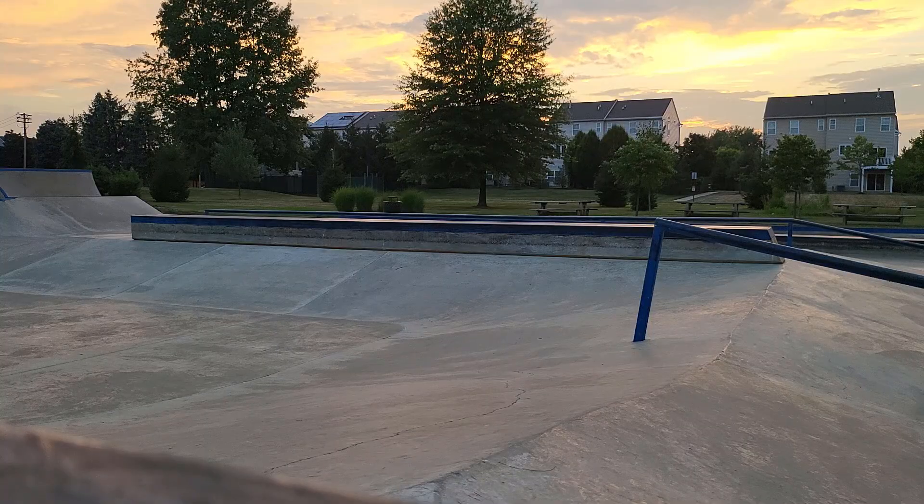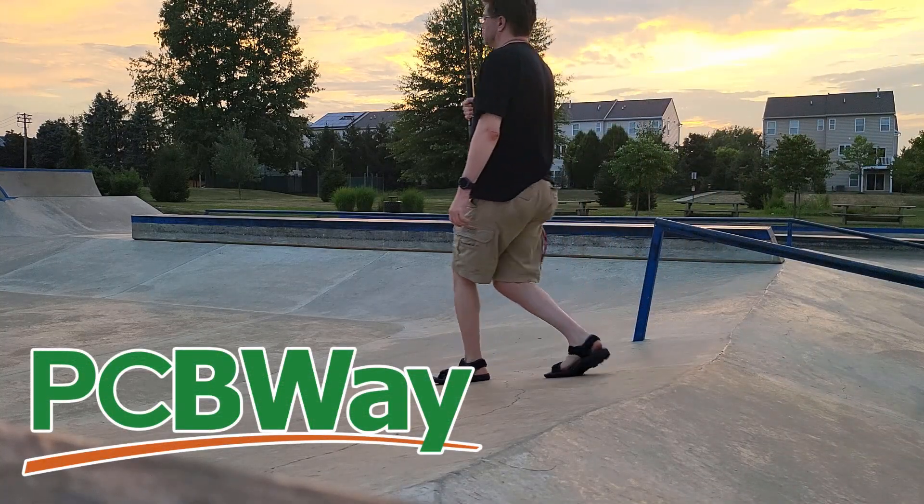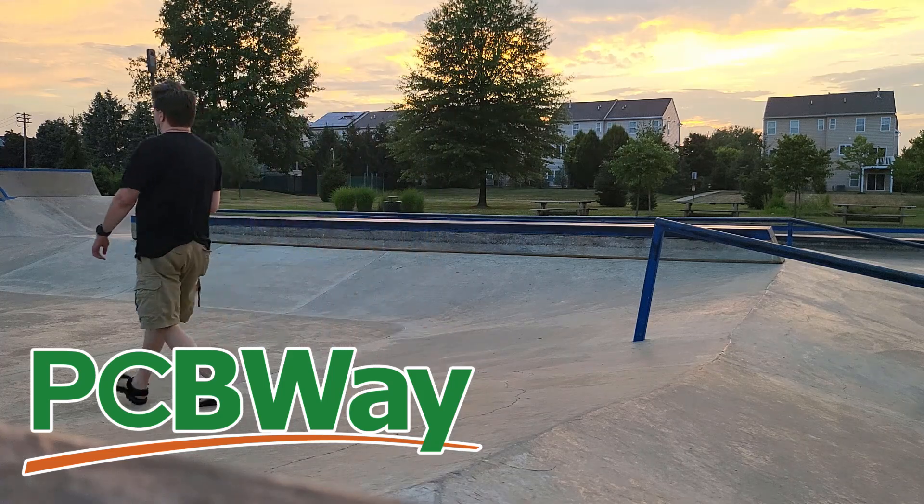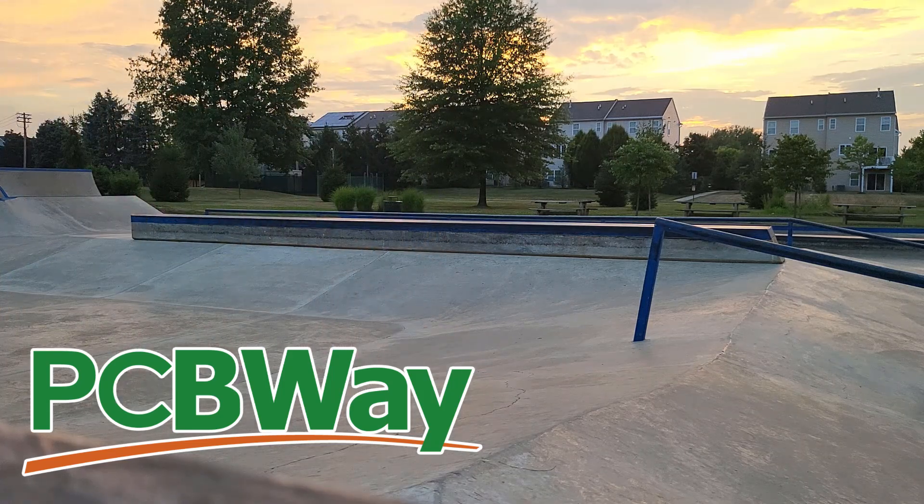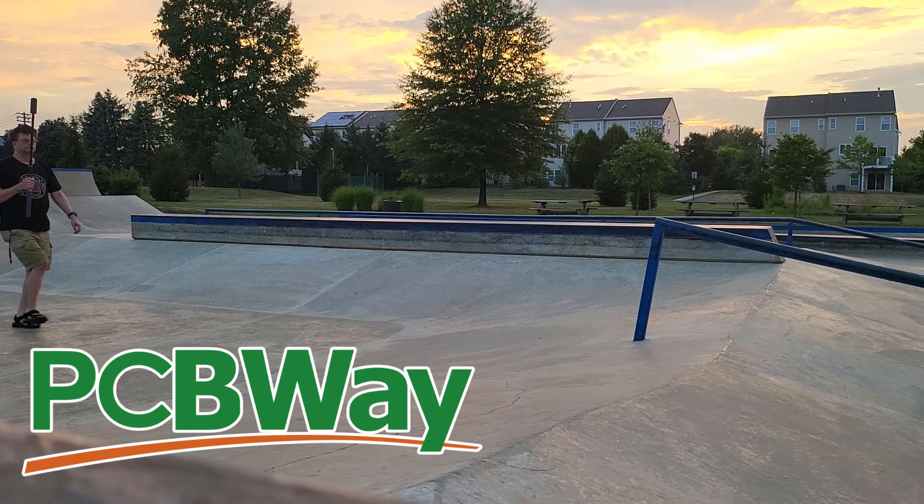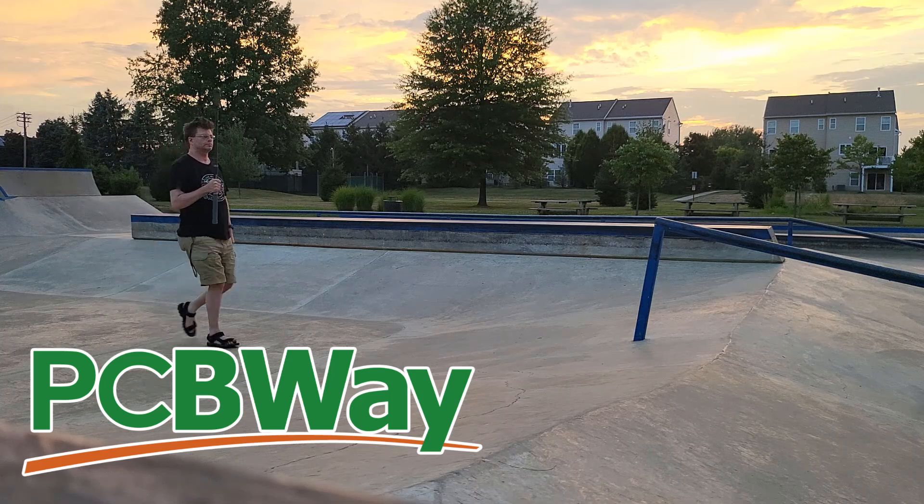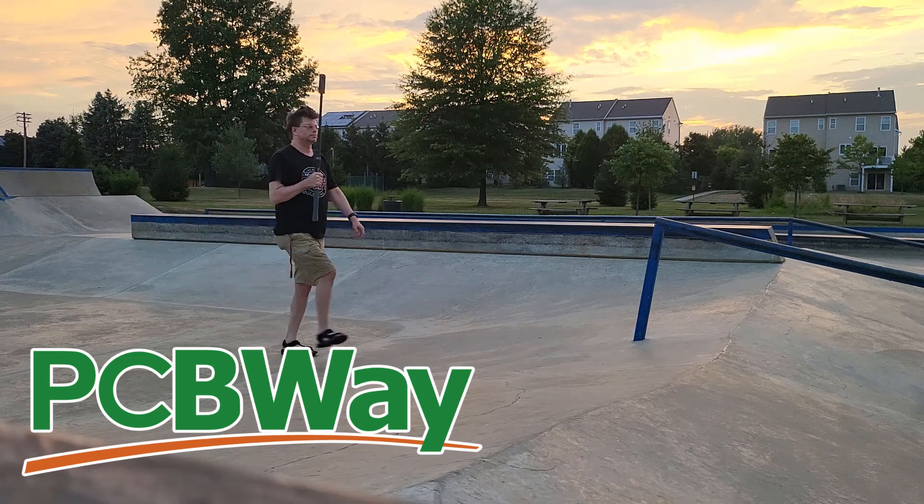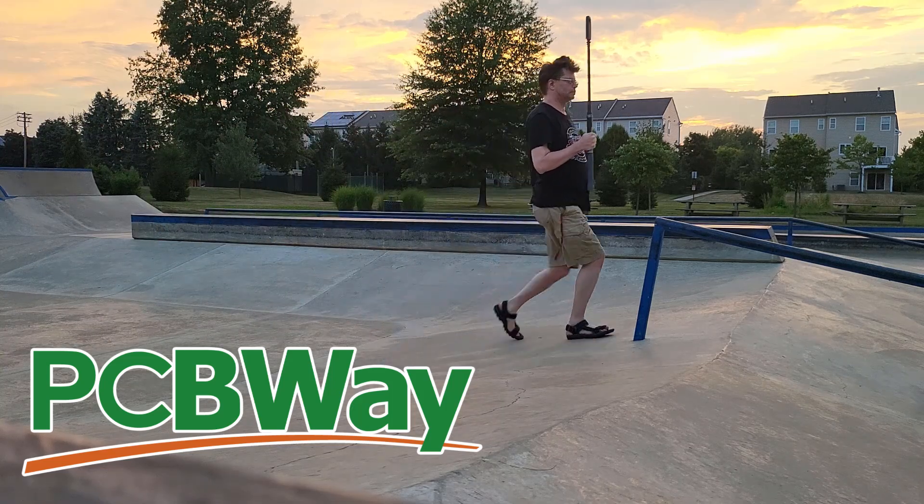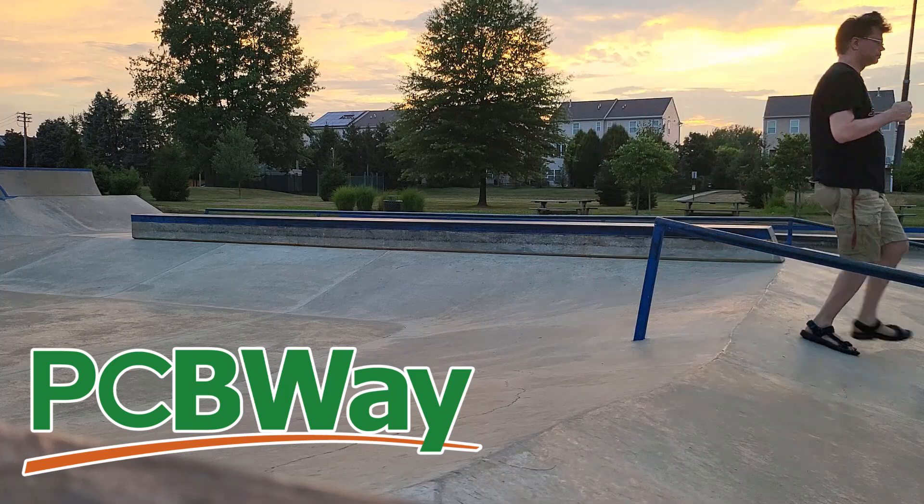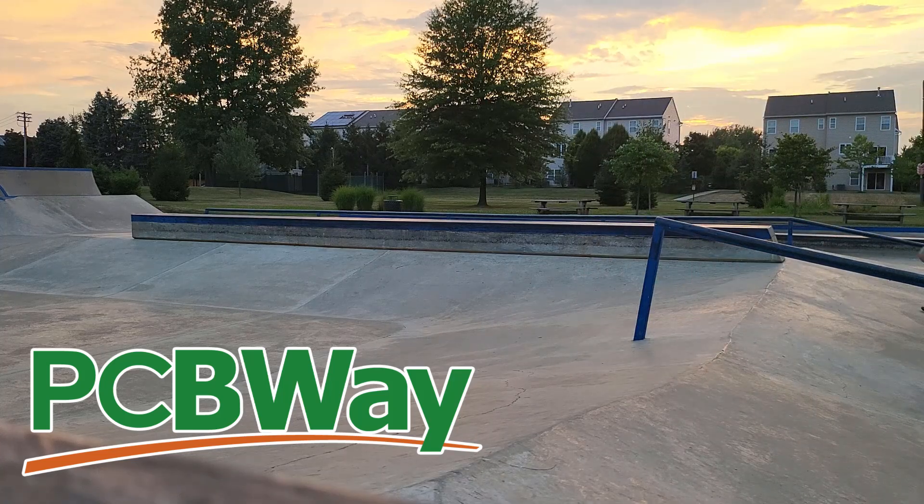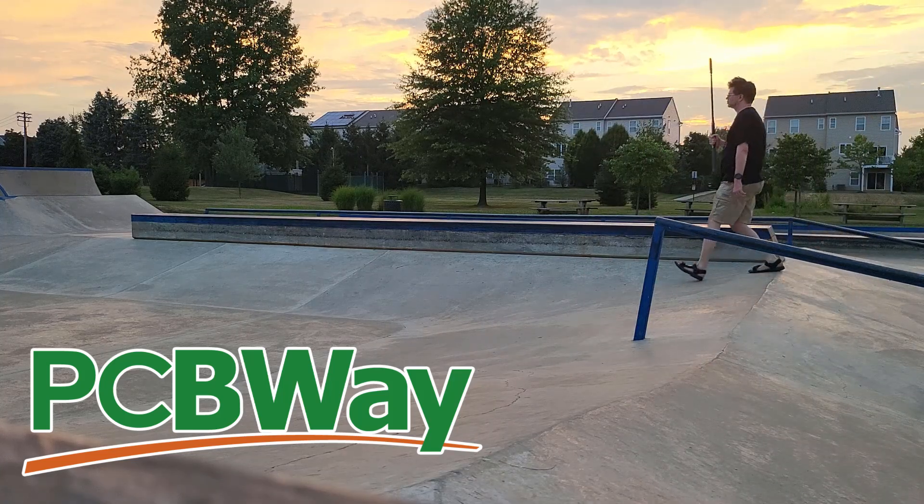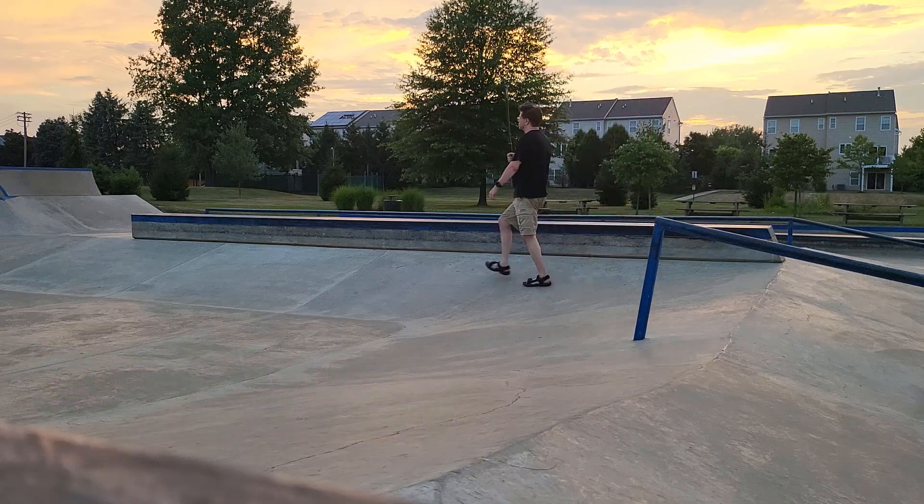While I'm walking, let me mention today's sponsor, PCBWay. Once you finish a scan or any 3D model really, you can upload it to PCBWay and they can 3D print it for you. They've got a big variety of colors and materials and you could even have it made in titanium. Just check out pcbway.com for more information.